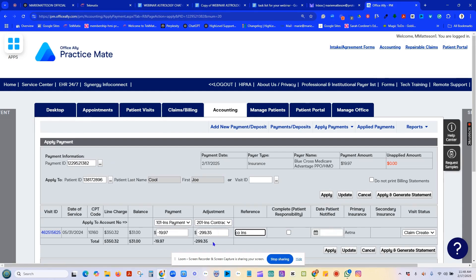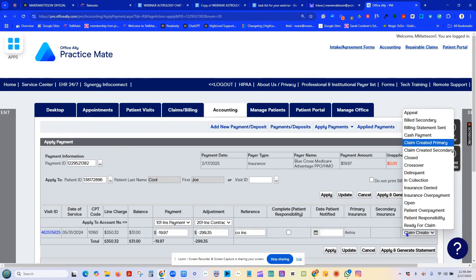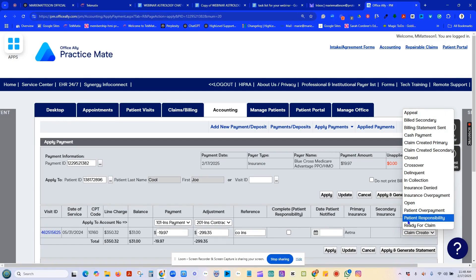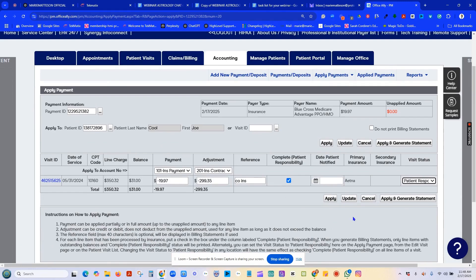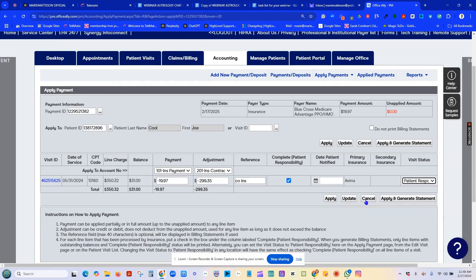Now, when you post a payment, the only way that you can get a patient responsibility is to go over, you must do this. There is no action, no auto post, no anything that will change this to patient responsibility without a person physically going in and checking the box that says patient responsibility. In this case, we can hit apply and generate a statement. Or we can just hit update if we're going to go into accounting and print off multiple statements. So, I'm just going to say update.